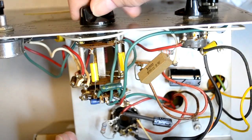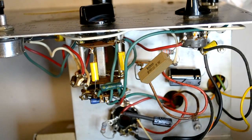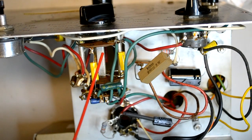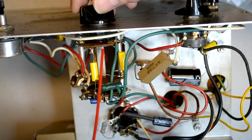Next, I cleaned all the switches and controls with contact cleaner to get rid of 60 years of gunk.